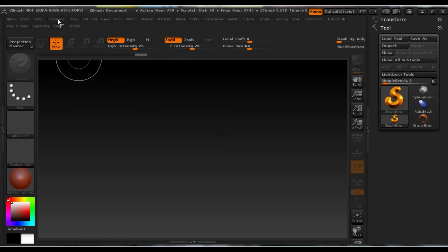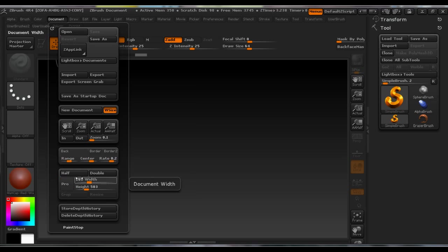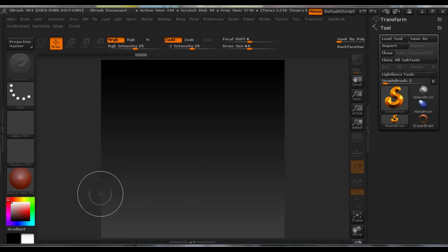Under Document, deselect Pro and make it 512 by 512. Document resize it.